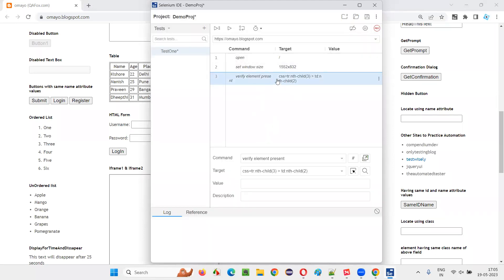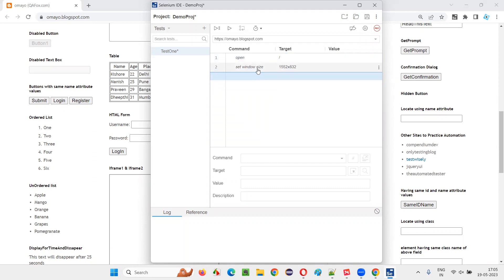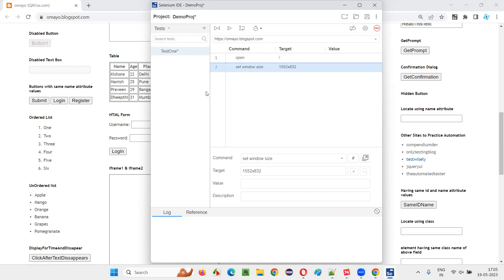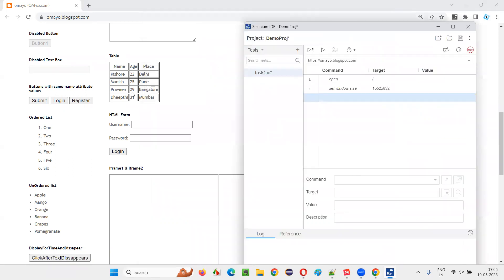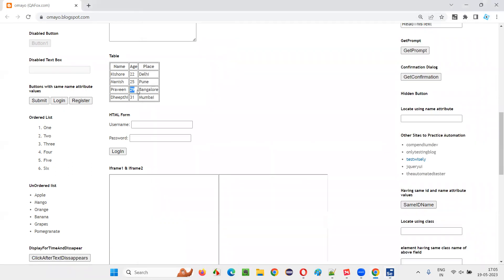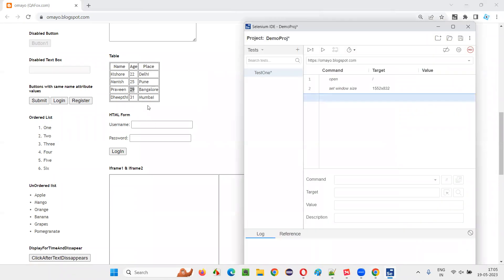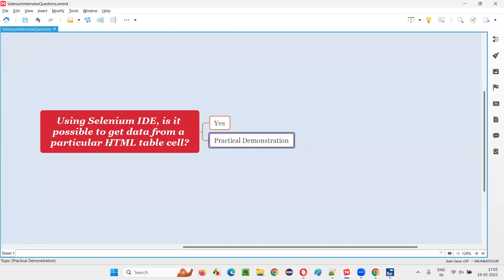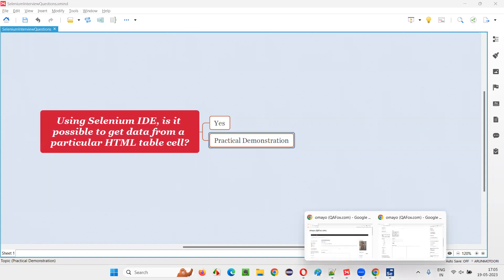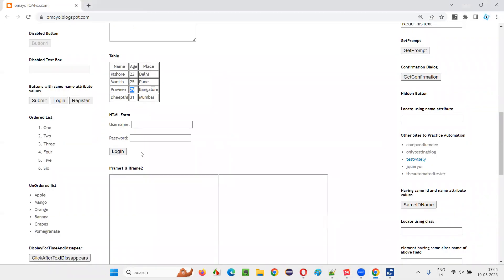Here, I'll delete this particular step. I don't want this step. So I will write the steps manually after opening the application URL, after maximizing the browser window. Then what I would like to do, I would like to retrieve this 29. I would like to get data from a particular HTML table cell. What is the data I'm choosing here in this example? This 29 is the data I would like to retrieve.